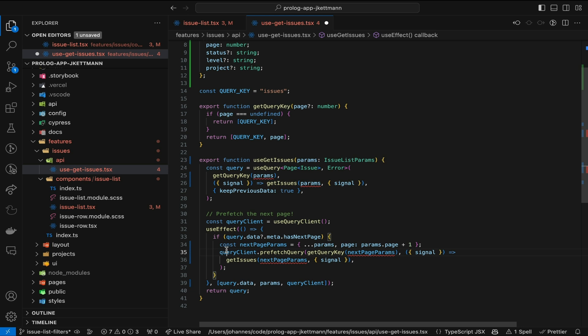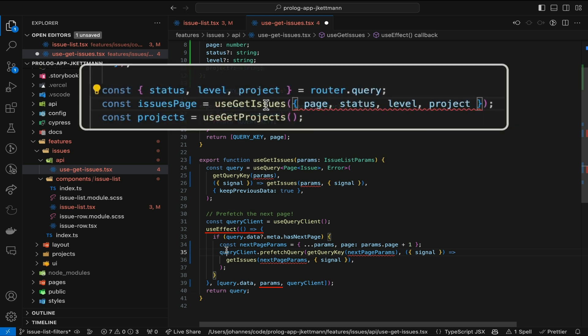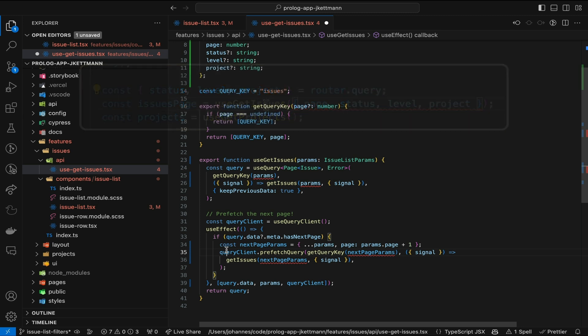This looks fine, but actually using the params object as a dependency here is problematic. Remember how we passed the params object from the issueList component to this hook? During each render, this object is created from scratch. The useEffect internally compares the dependencies by reference, and since the reference to the params object is different for each render, the effect would be run with every render as well. This is less than ideal, but not that easy to spot.